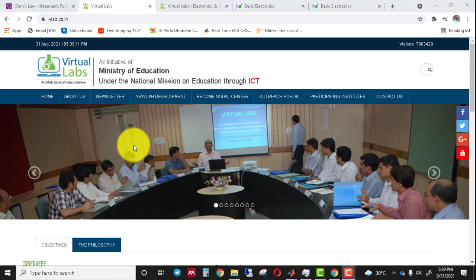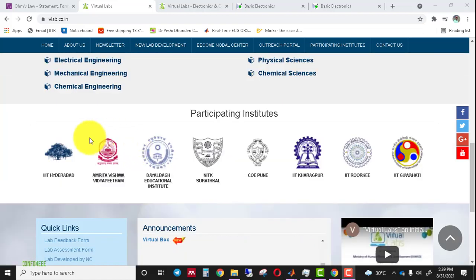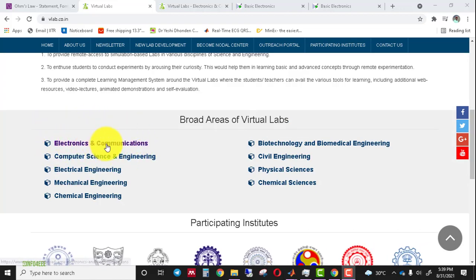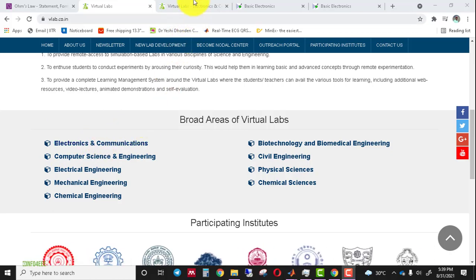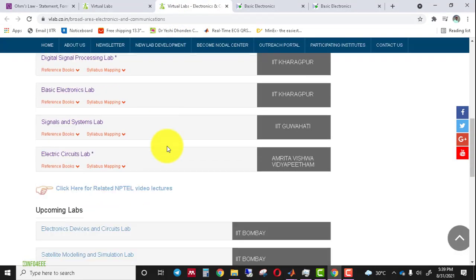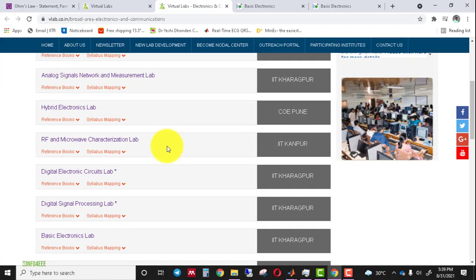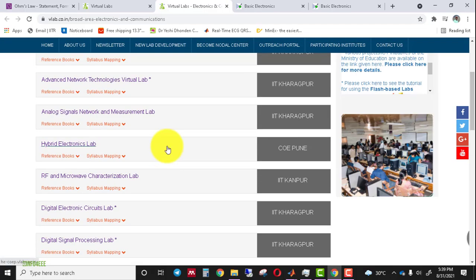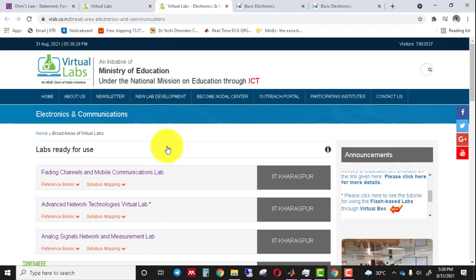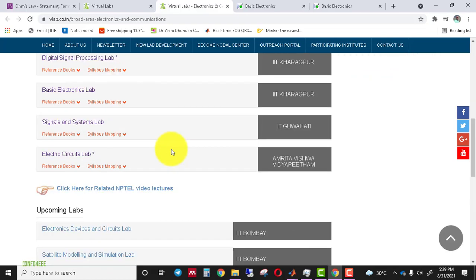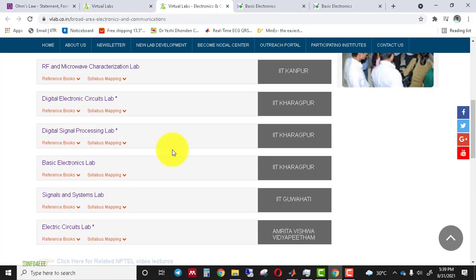Now I am clicking on Electronics and Communication Engineering. When you click on it, the list of labs under this domain are available — around 12 to 15 labs are developed under Electronics and Communication Engineering. You can choose any one lab as per your interest and perform the experiment.